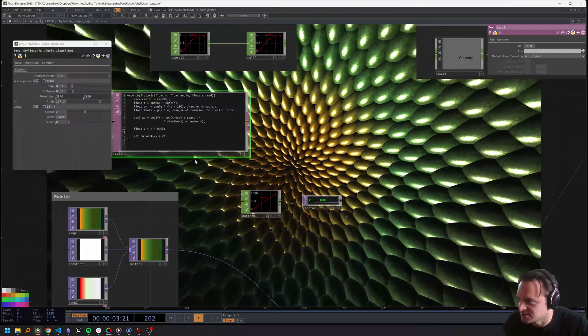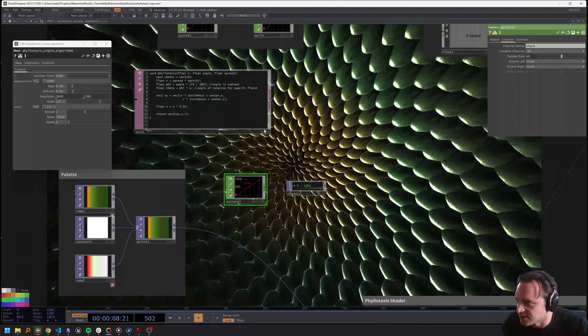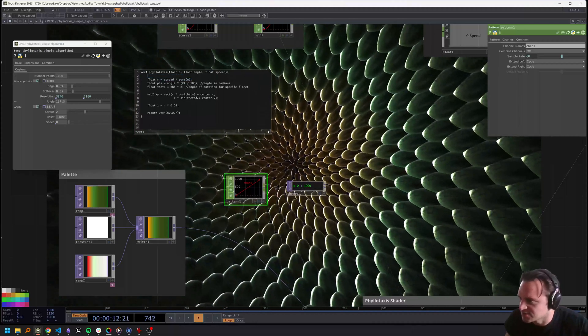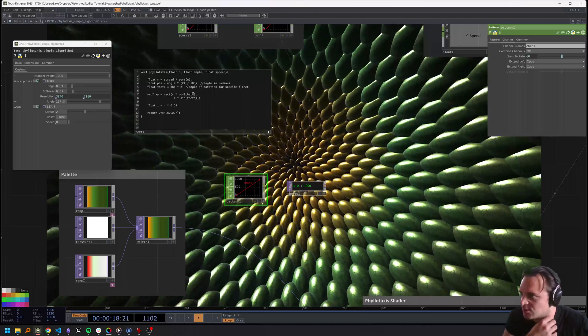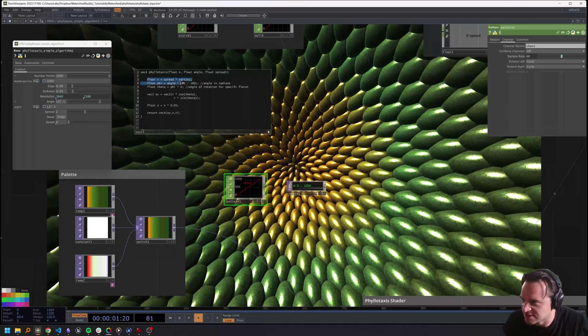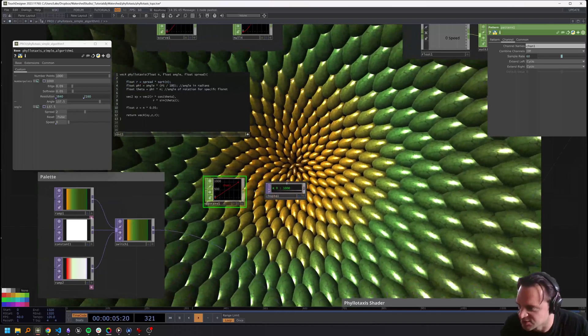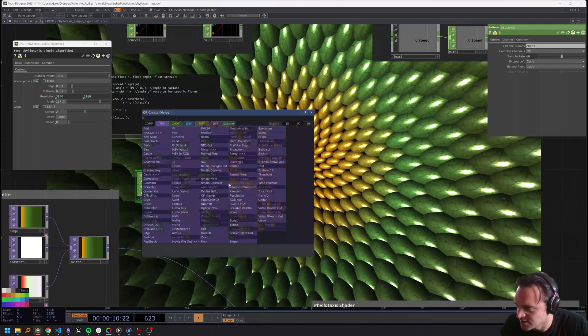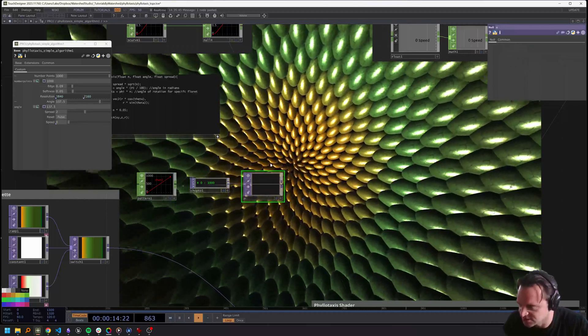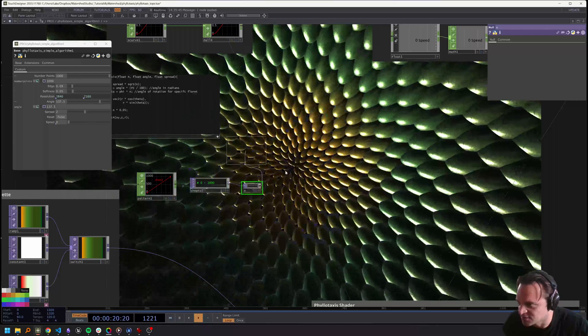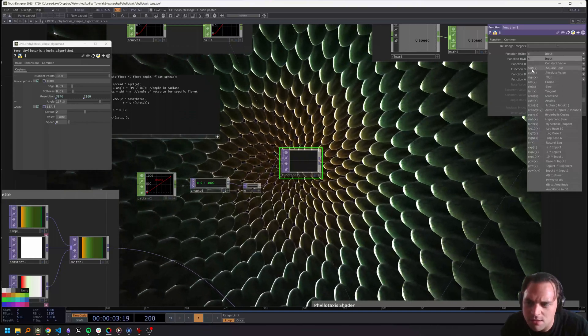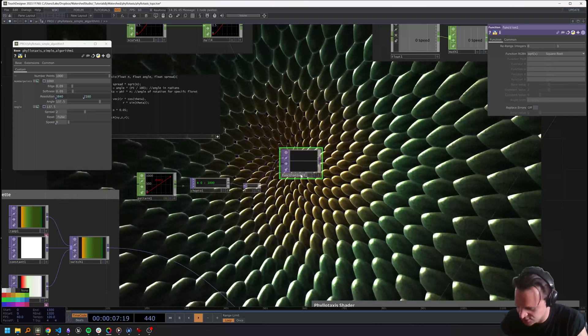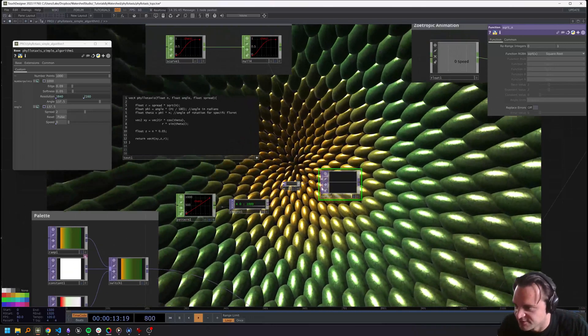We can actually just ignore center because it's set to zero, which simplifies our code. The first thing we have to do is calculate r - that's going to be spread times the square root of n. We'll do the spread term in a second, but first the square root of n. I'm going to make a null here and call this small n, then use a function top to square root that. I like to keep the names pretty clear when working with TOPs for arithmetic, so we'll call that square root of n.